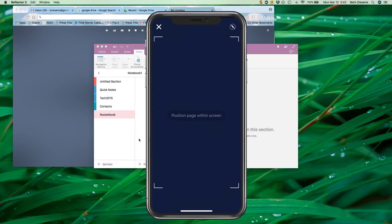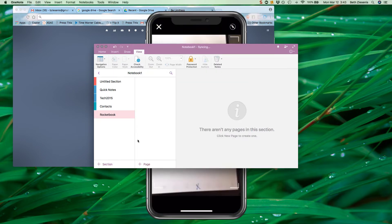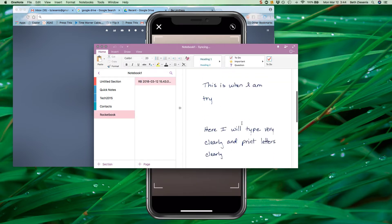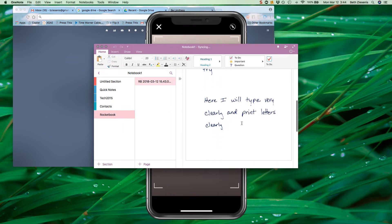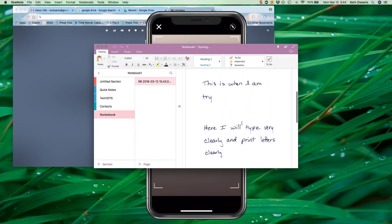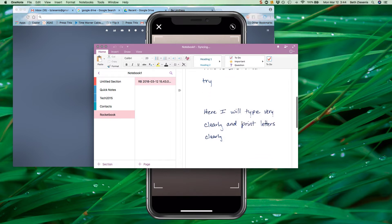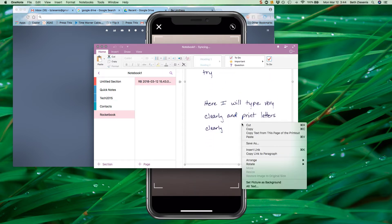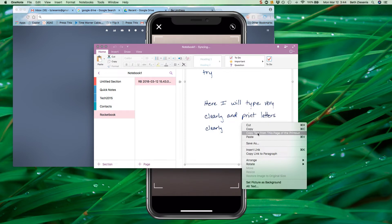So now I've got my OneNote open right here. It's going to show up in just a second. Here we have what I consider my best printed handwriting, which is again still not very good. And when I right click on this area, I can copy text from this page of the printout.